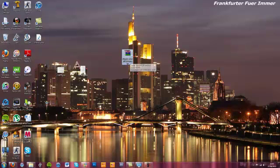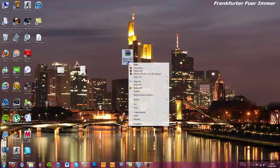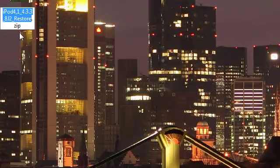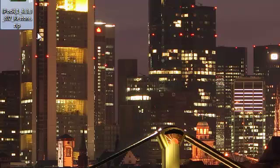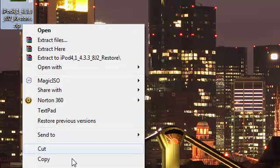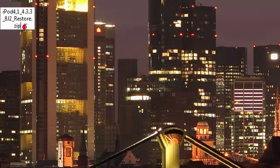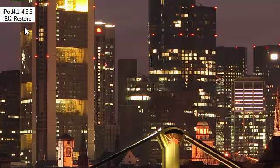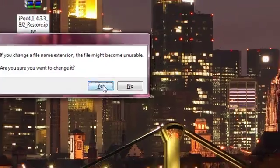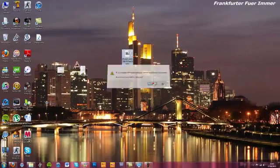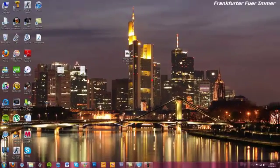Now go to your file. Here it says 'restore.zip.' You will need to rename that to IPSW. It will ask you to confirm — just click Yes.